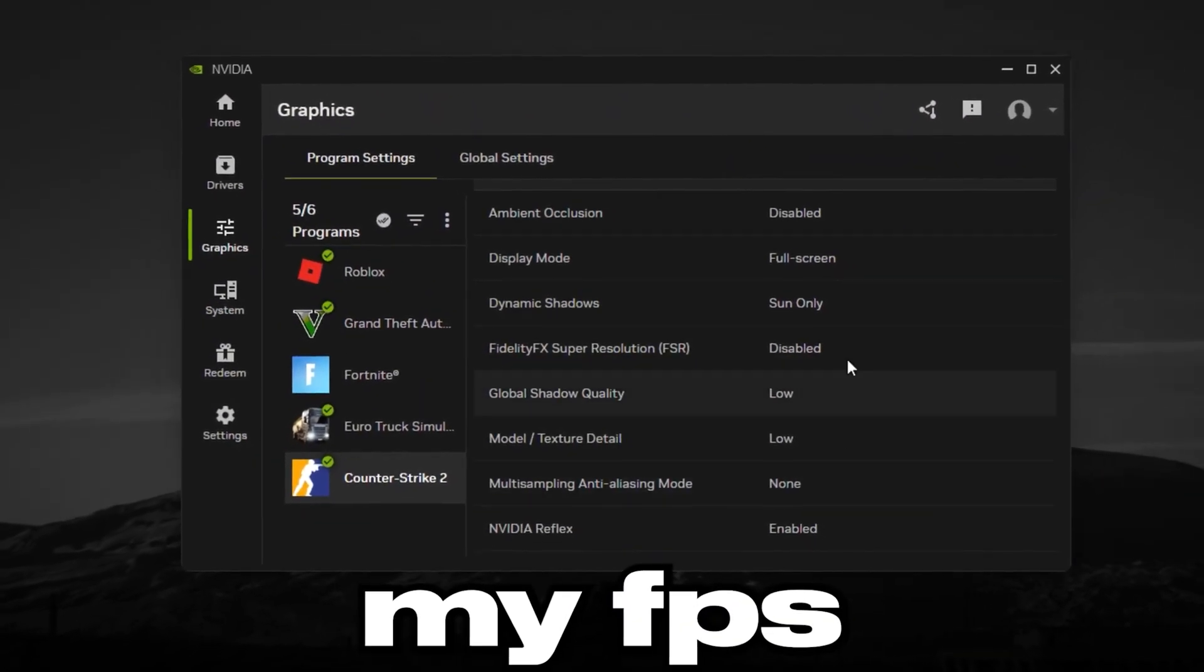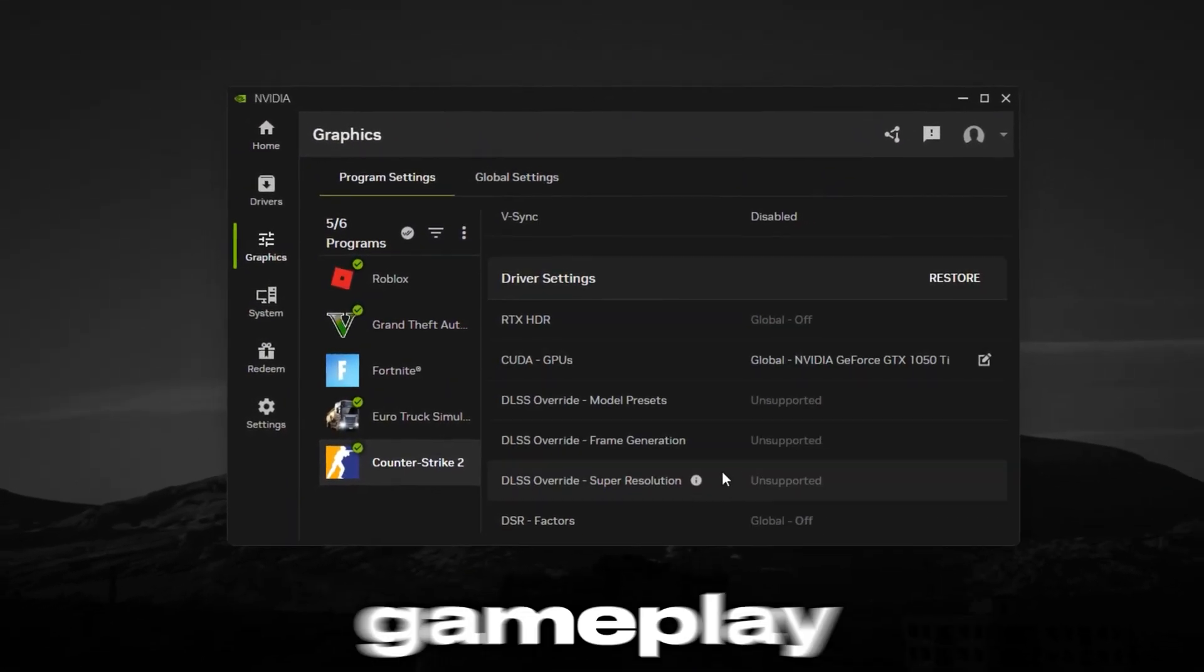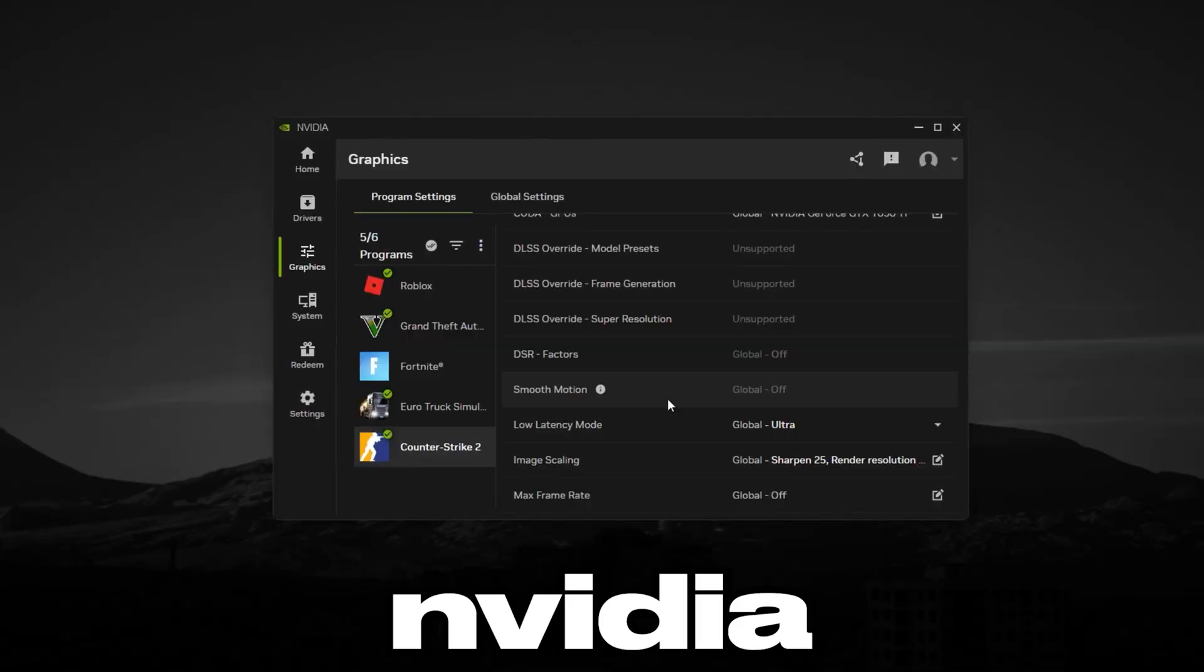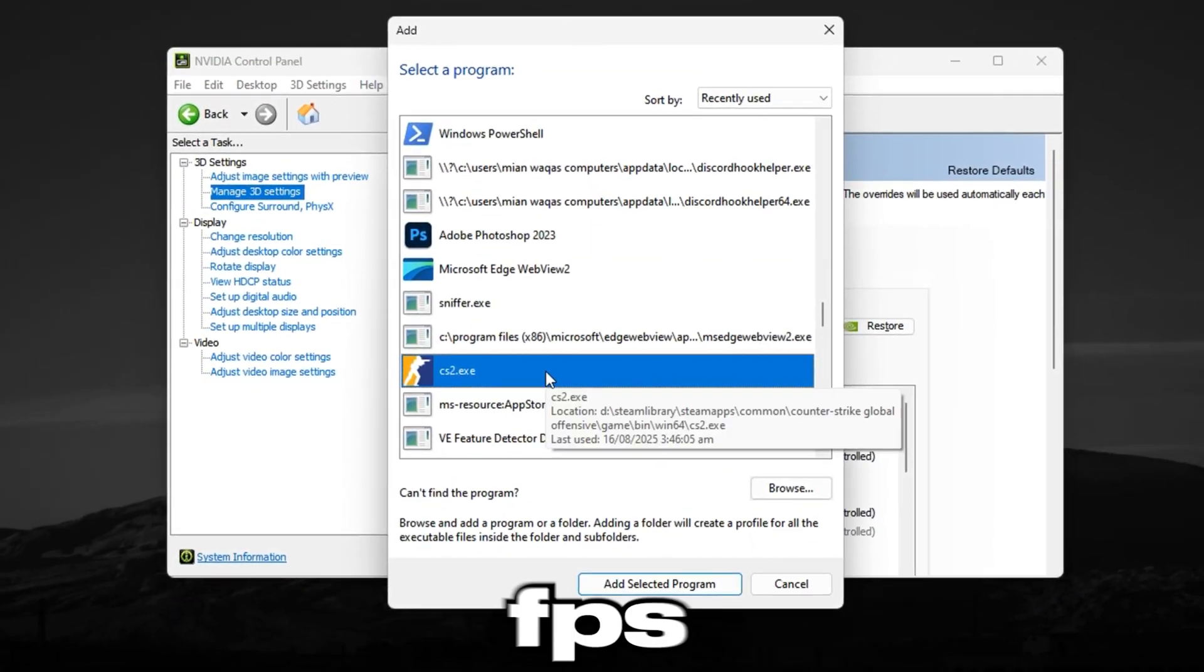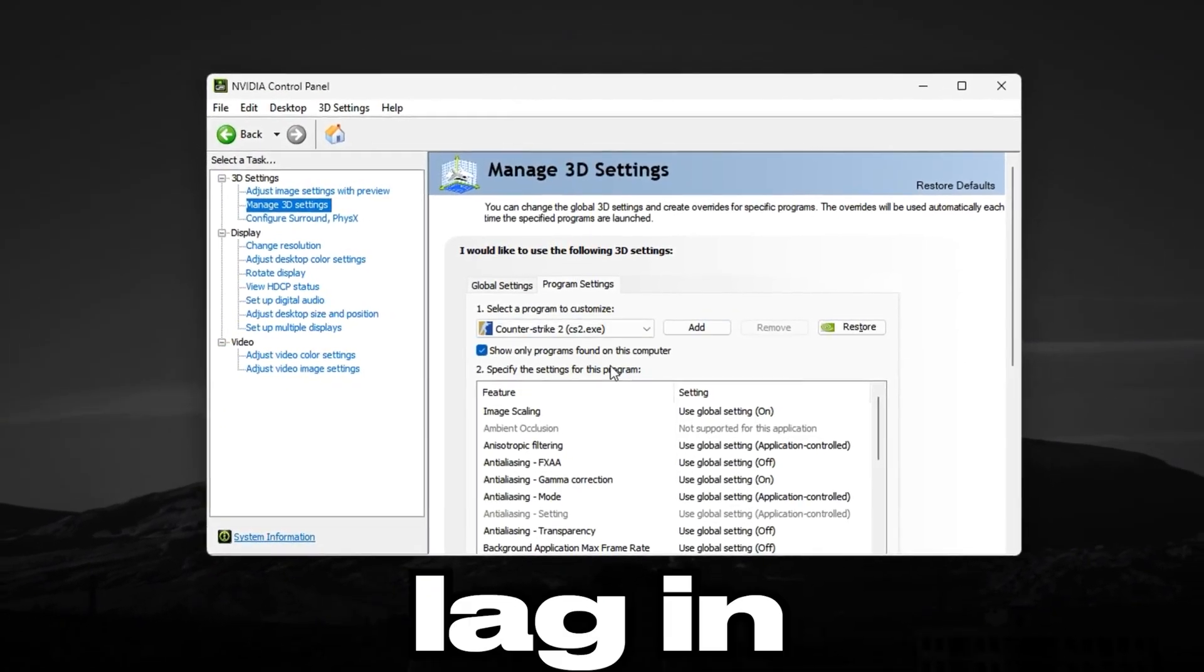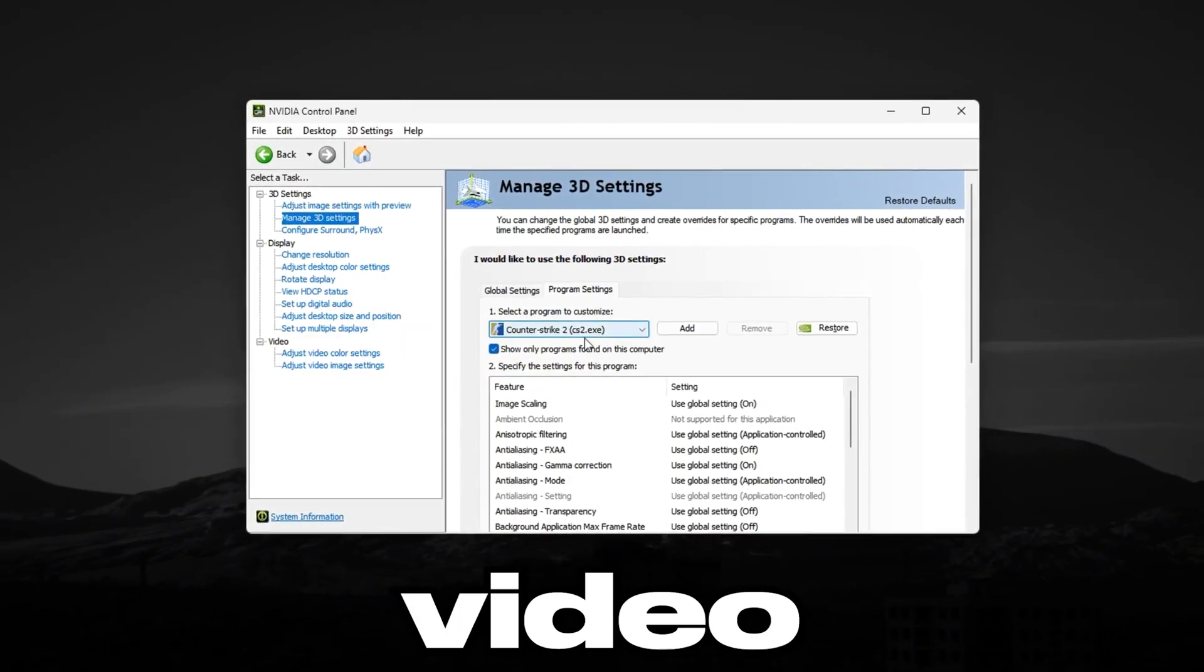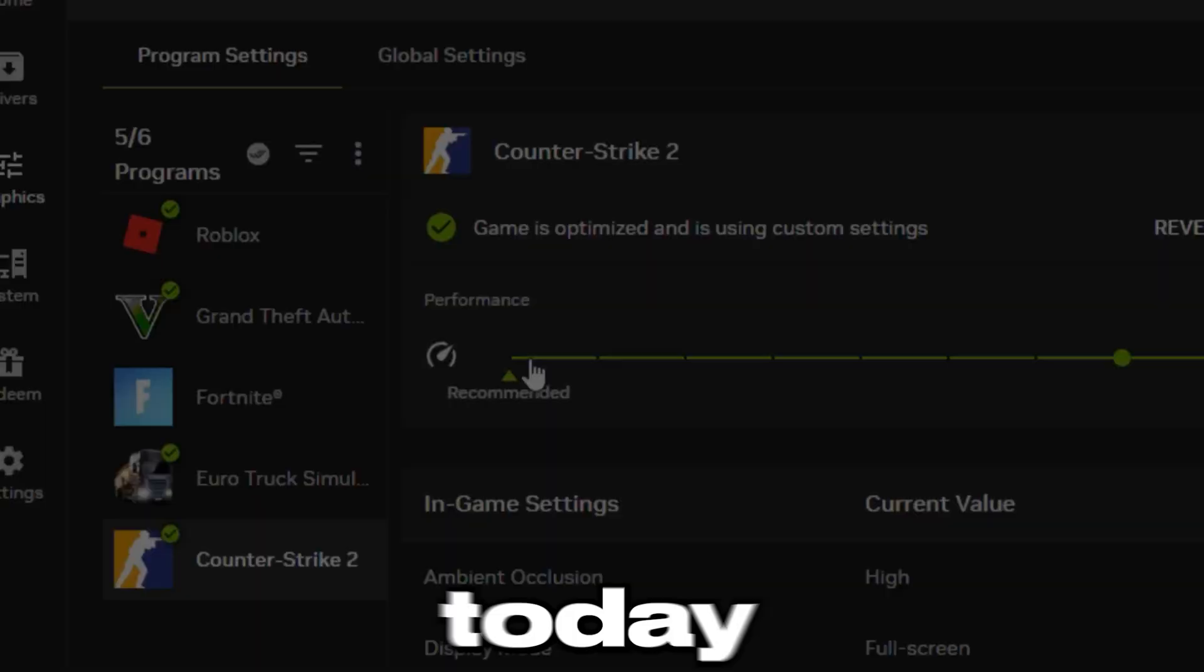Here is how I boosted my FPS and achieved smooth, lag-free gameplay in CS2 using NVIDIA settings. If you're struggling with low FPS, stutters, or input lag in Counter-Strike 2, then this video is going to change everything for you.